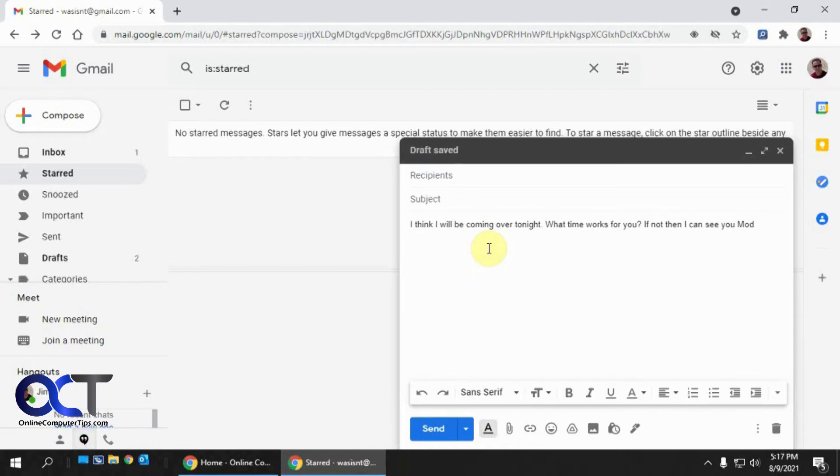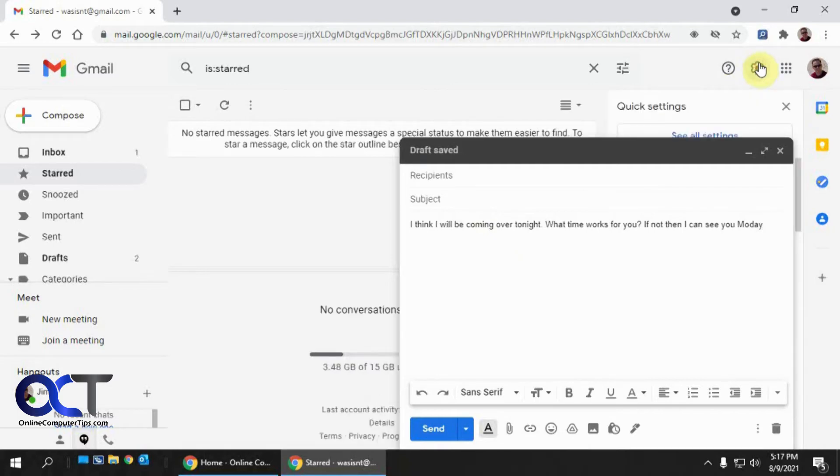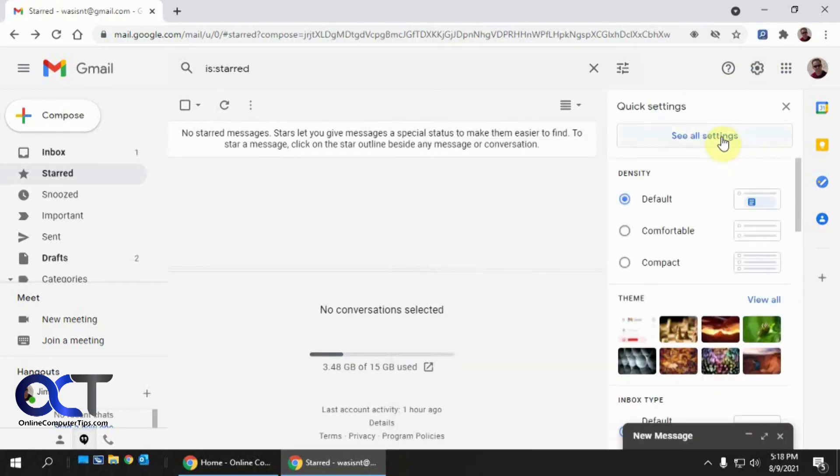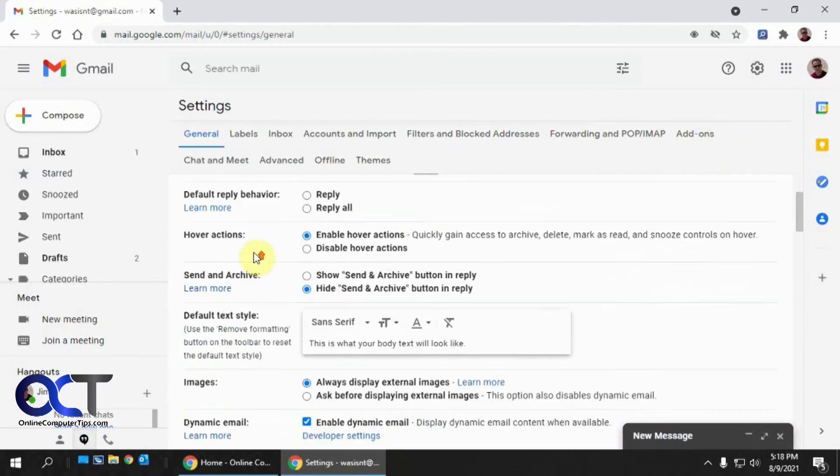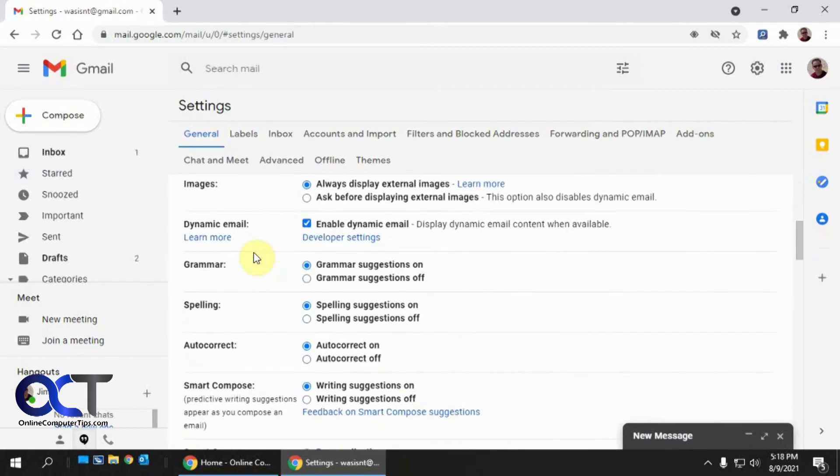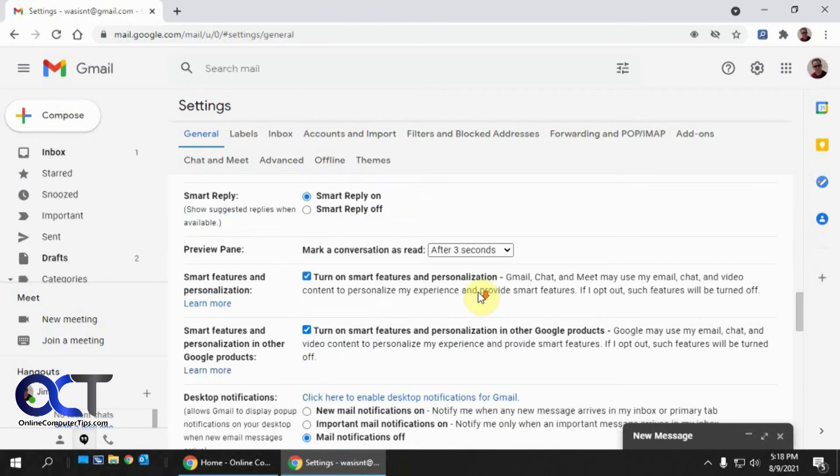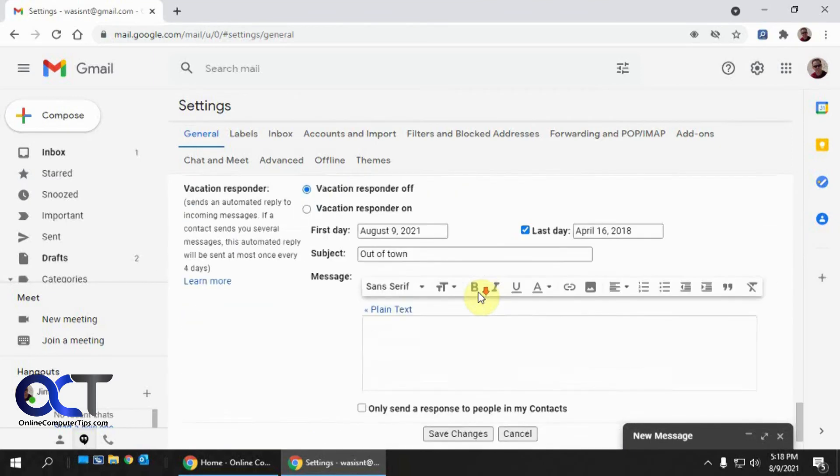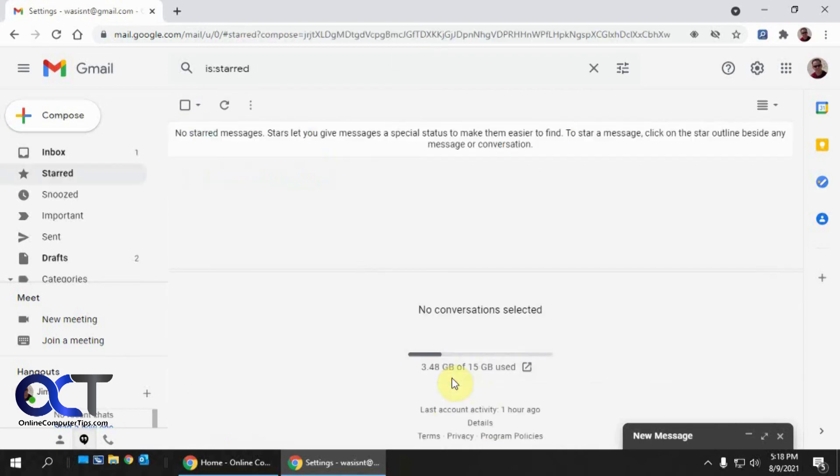So that's easy to change. All you need to do is click on your gear icon here from Gmail. Minimize that and then click on see all settings. And then you want to scroll down and look for smart compose. And then turn that off and then go down to the bottom and save the changes.